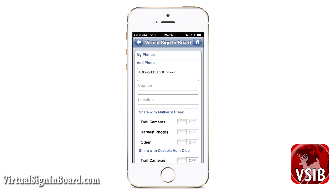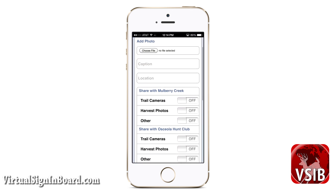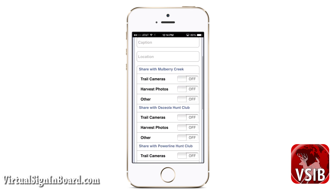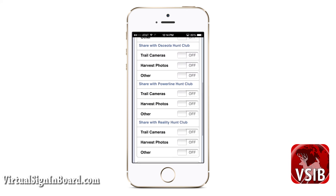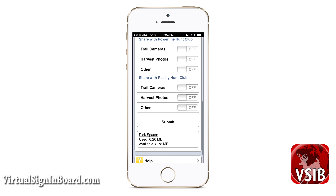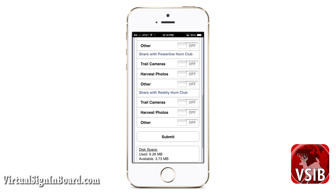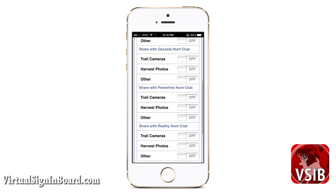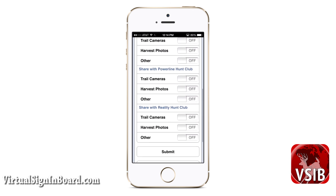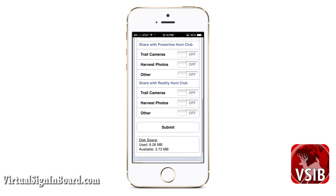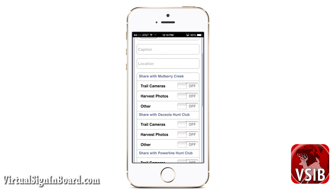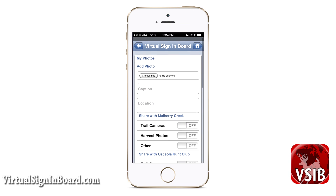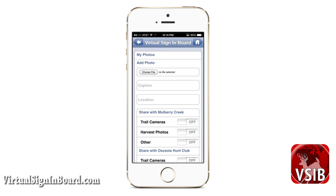Now let us go back to the main photo menu where you can add a photo. You can enter a caption and a location. You also can choose a sign-in board to share your photos with your members. As discussed before, there are three folders you share within your sign-in board: Trail Camera Photos, Harvest Photos, and Other. Members can access it through the shared photo options under the sign-in board menu.